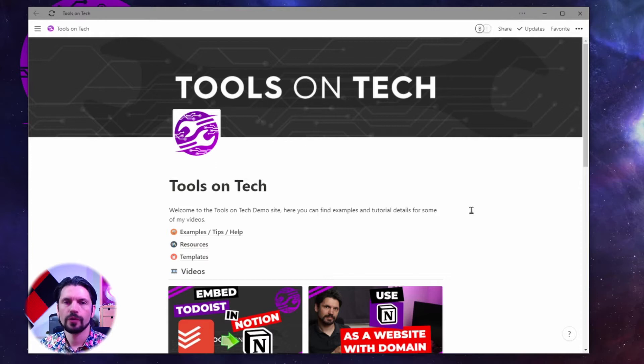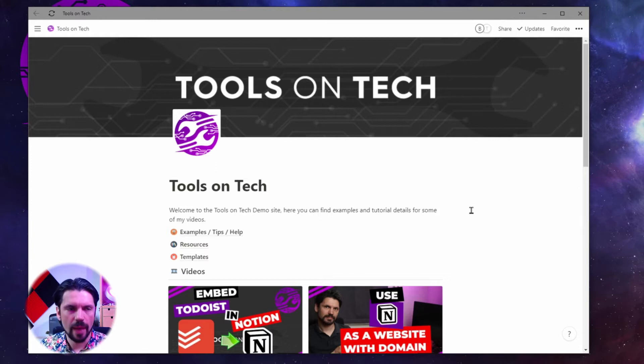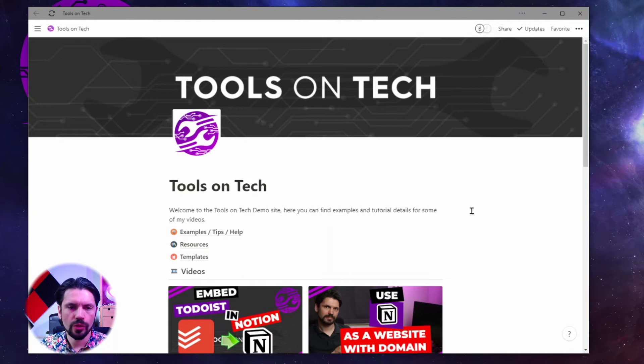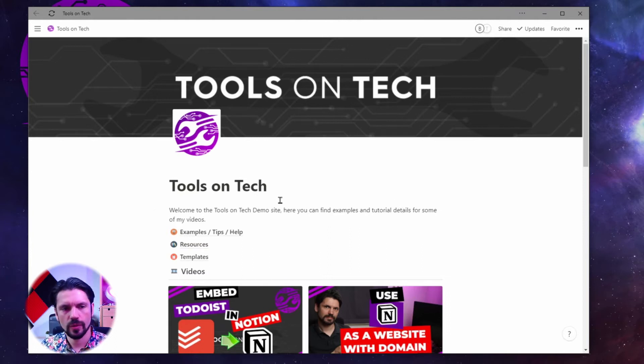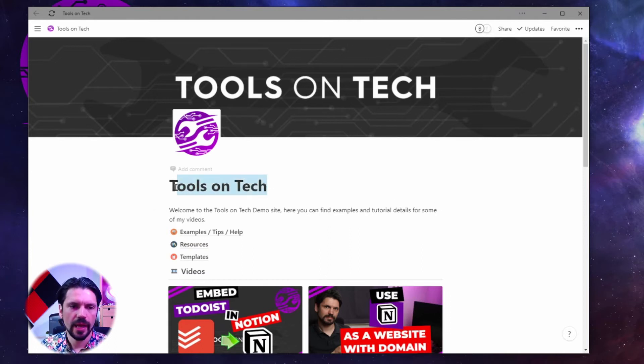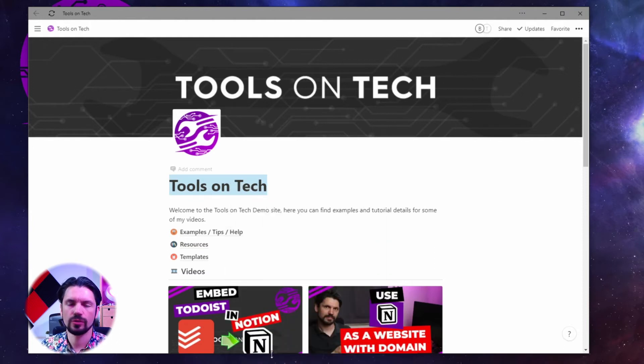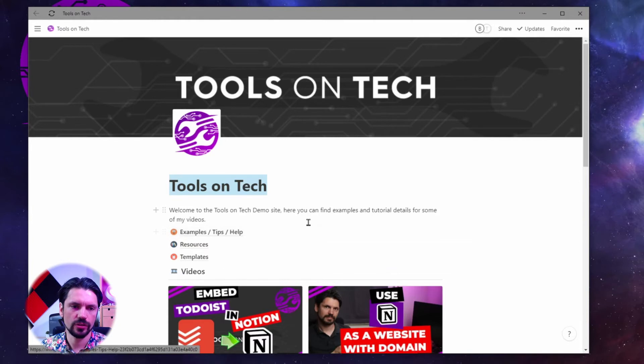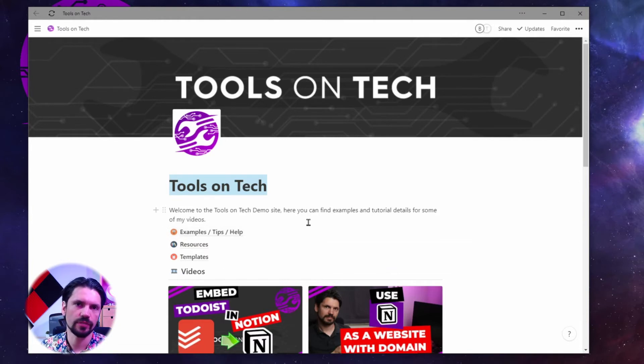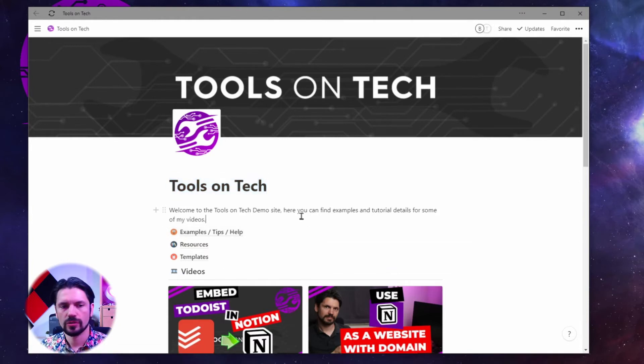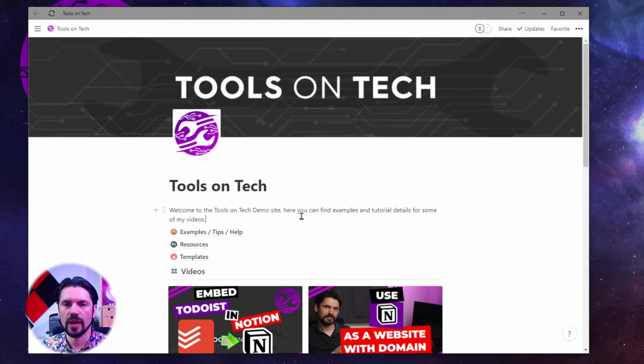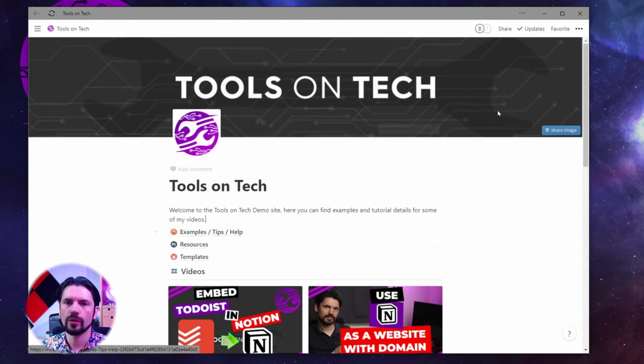Now another reason why I prefer this over the desktop app is because it's the browser, it has all the extensions of the browser. So in my case, for example, if I want to add this to my to-do list, I can just right-click on it and go add to to-do list and it gets added to my to-do list and it links to this specific Notion page. So this works for any extension that you have in your browser.